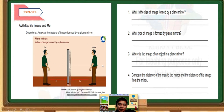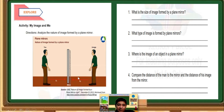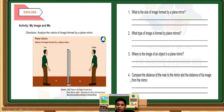This is the object — you and your image. If you move, your image will also move. What is the size of the image formed by a plane mirror? Compare the size — is it equal or the same? What type of image is formed by a plane mirror — is it virtual or real? Number 3, where is the location of the image? This is you, this is the mirror, this is the front of the mirror facing towards you, and this is your image — is it behind the mirror, in front of the mirror, or within the mirror? Number 4: compare the distance of the man to the mirror and the distance of the image from the mirror.